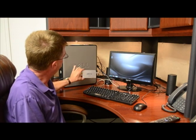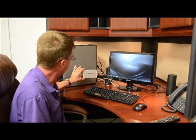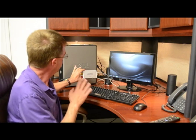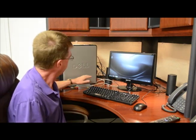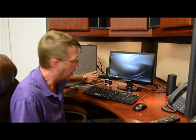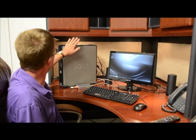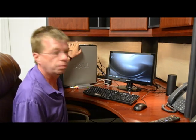What we're using is a Grass Valley ADVC-55. This box, we're bringing it in just composite and then bringing it in DV into the computer through a firewire. The computer we're using is an Optiplex 380 Dell running Windows 7 Professional.